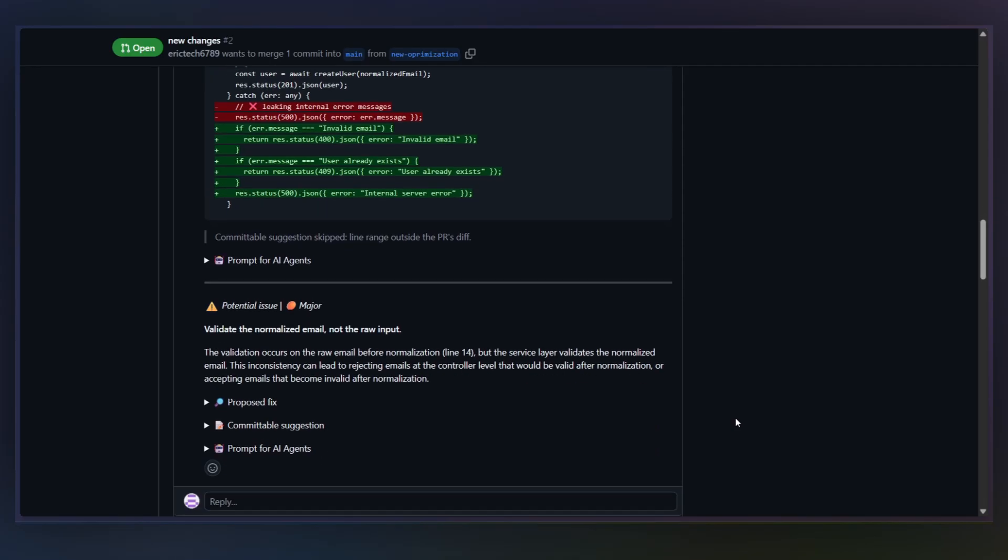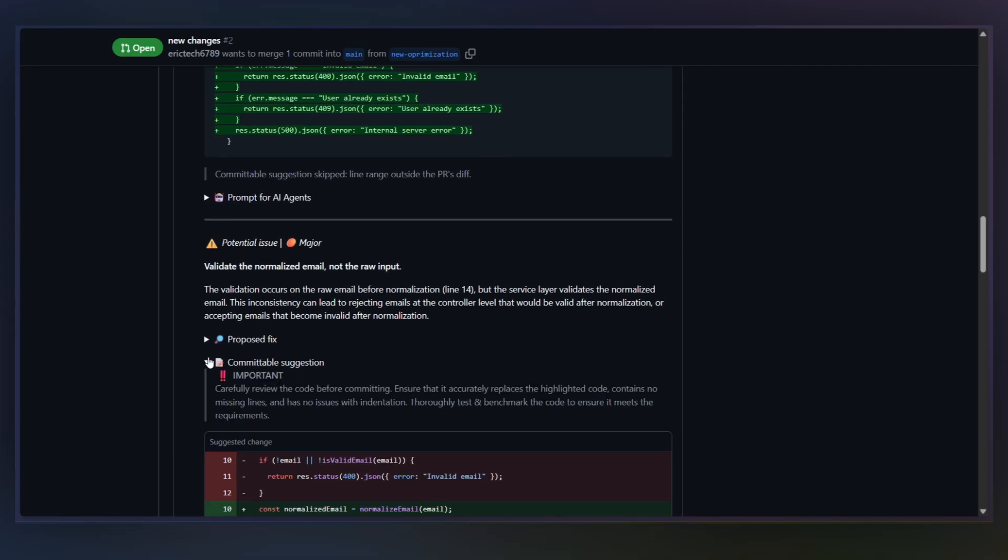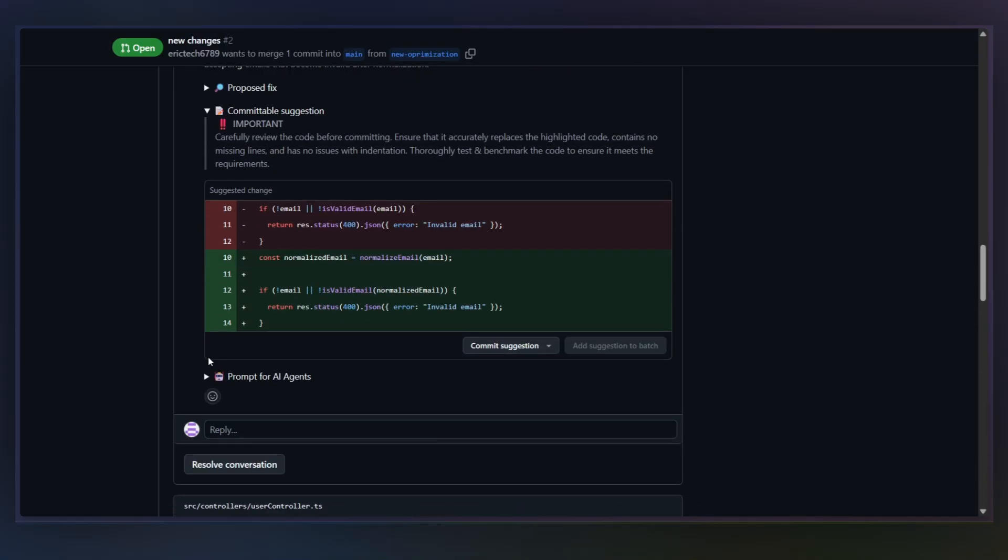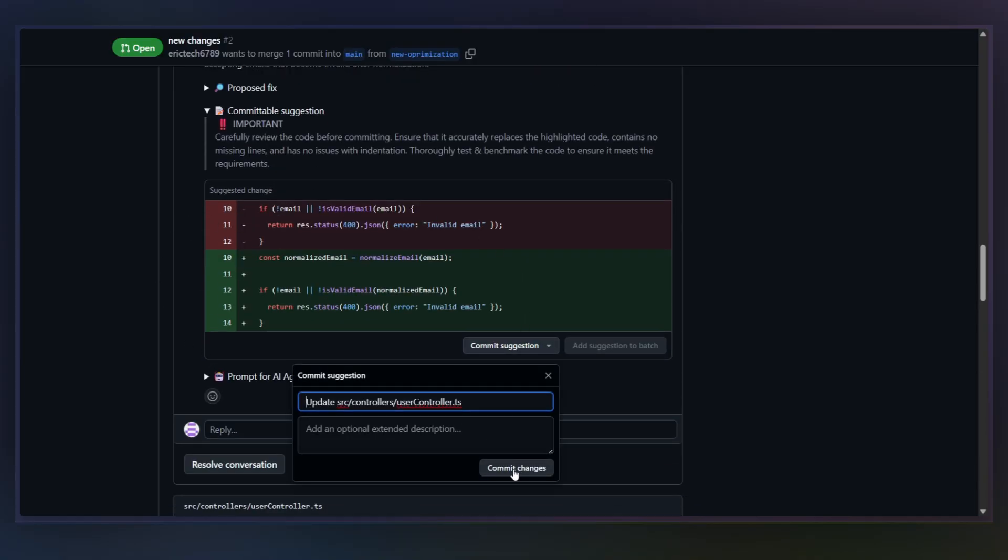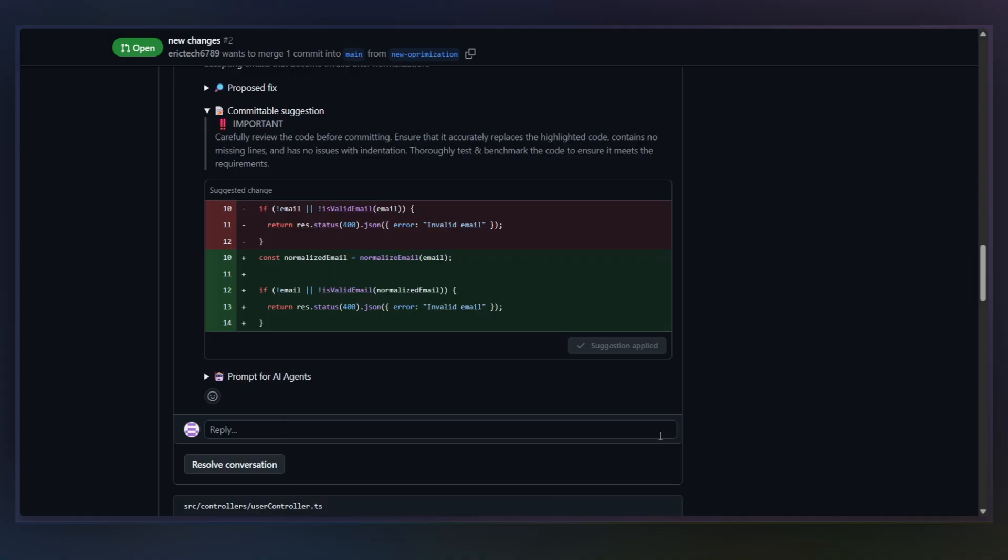Instead, you can accept the suggestion and commit it with one click. Let me show you. CodeRabbit generates the commit, and that's it. This alone saves a ton of review time.